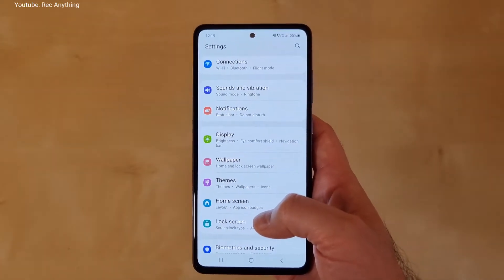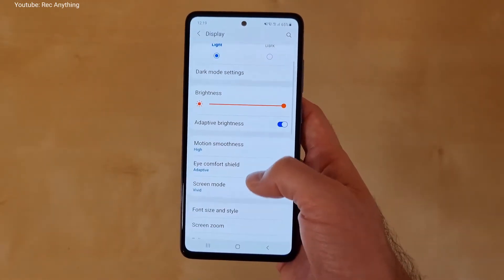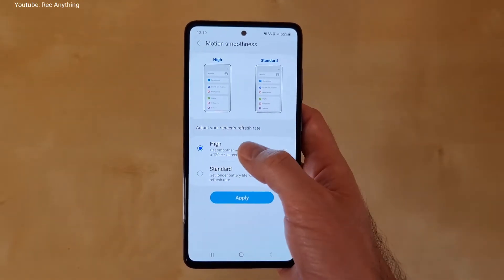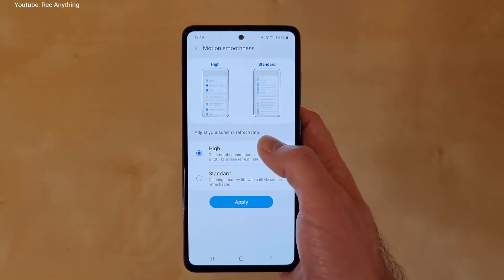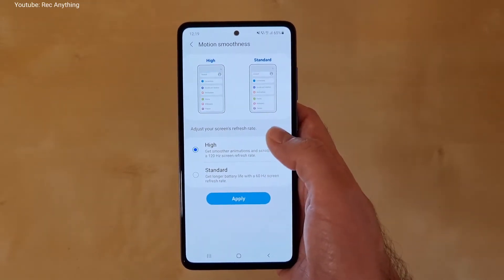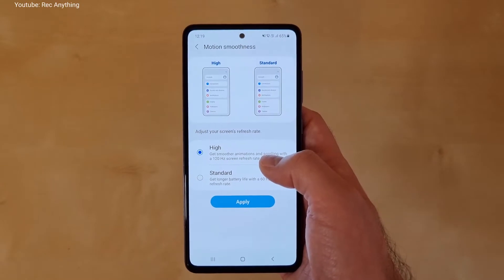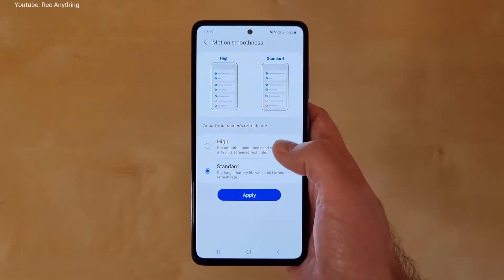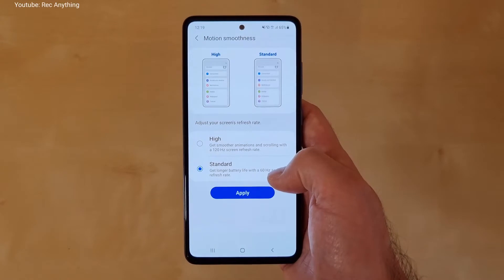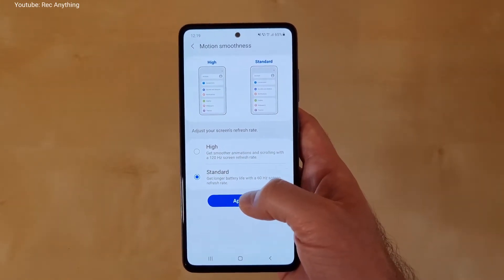The second step is to go to Display settings and here what you need to do is play with the Motion Smoothness. As you can see, right now it's at 120Hz which is of course very nice, but it uses a lot of battery and processing power. So I recommend you to set it to Standard, which means you will have a 60Hz refresh rate for your screen — and trust me, this is enough.